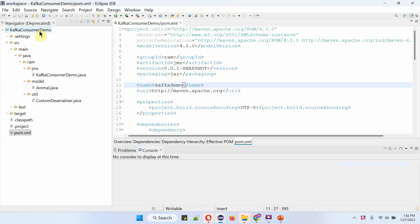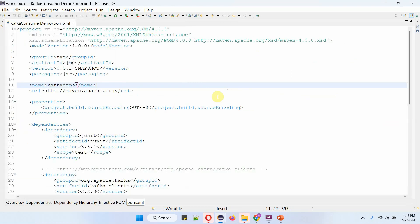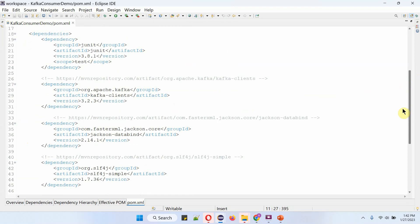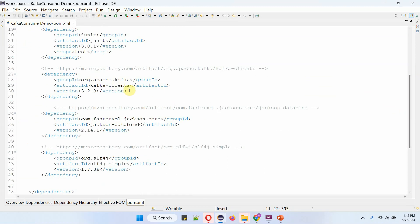Here you can see the Kafka consumer demo application and its folder structure. In the pom.xml file, I have included the dependencies for Kafka clients and Jackson data bind.